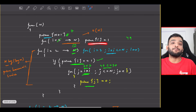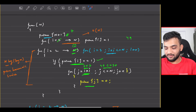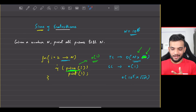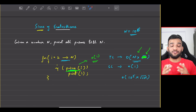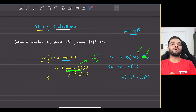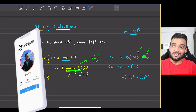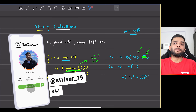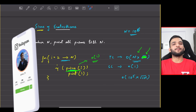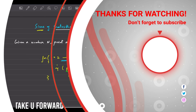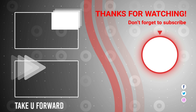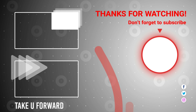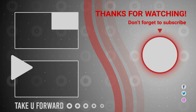That was it for the Sieve of Eratosthenes. The C++, Java, Python, and JavaScript code is given below — check it out. If you understood everything, please give us a like and consider subscribing to the channel. See you in the next video!